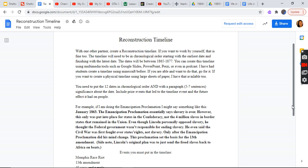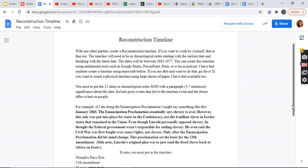With one partner or other partner, create a Reconstruction timeline. If you want to work by yourself that is fine too. The timeline will need to be in chronological order starting with the earliest date and finishing with the latest date. The dates will be between 1865 and 1877. You can create this timeline using multimedia tools such as Google Slides, PowerPoint, and Prezi, or even a podcast. I have had students create a timeline using Minecraft before. If you are able and want to do that, go for it. If you want to create a physical timeline using a large sheet of paper, you can do that available to you.